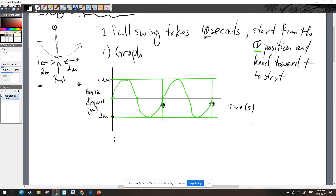Pause the video and see if you can get the exact equation for this scenario — that would be a good exercise.